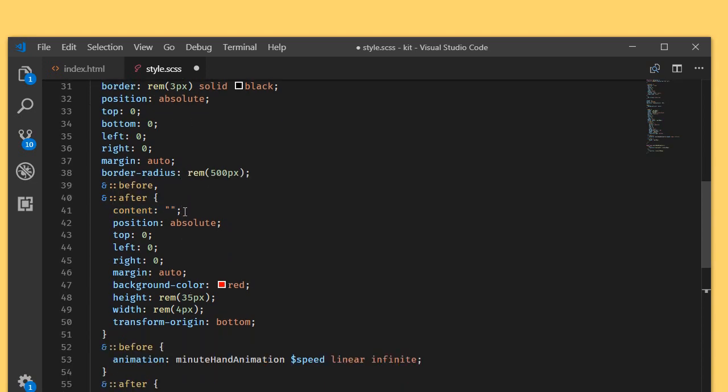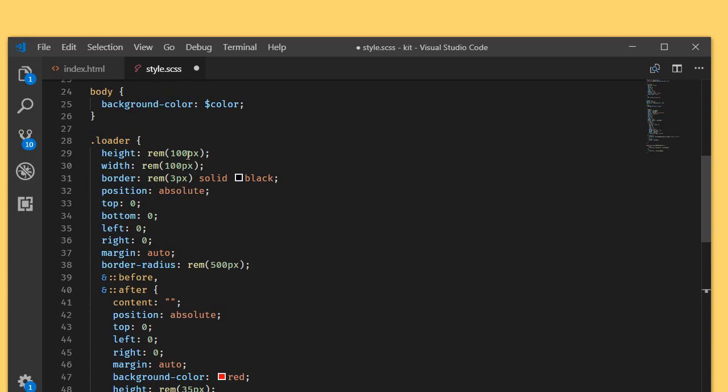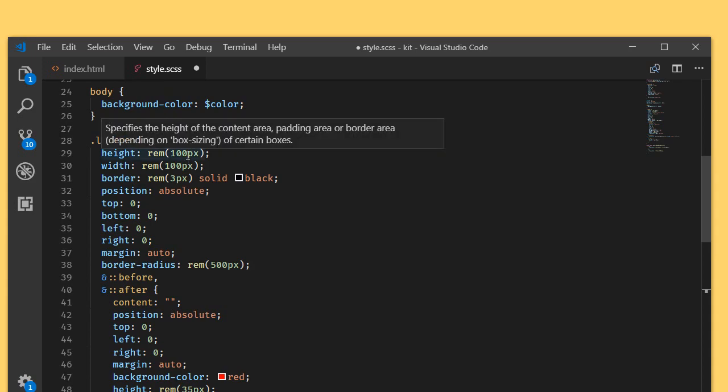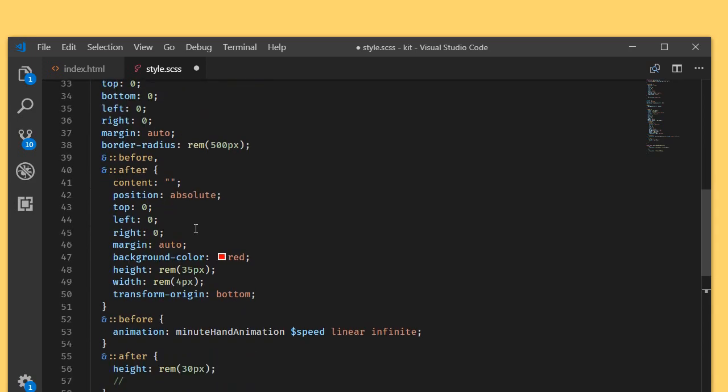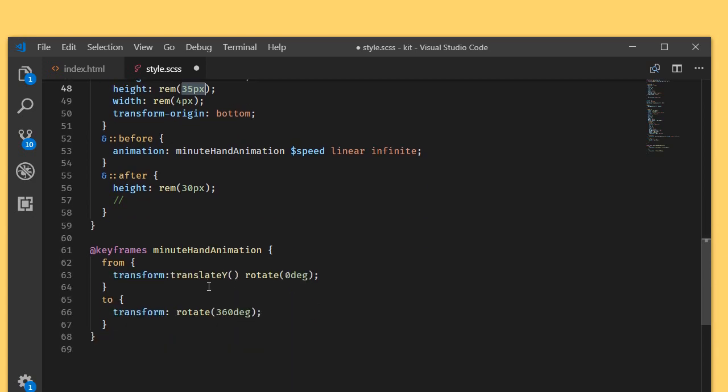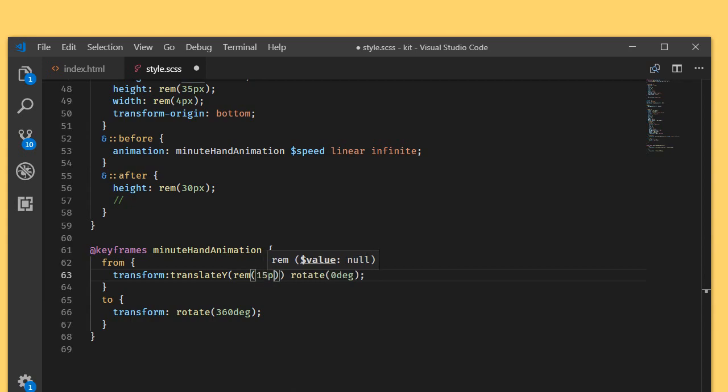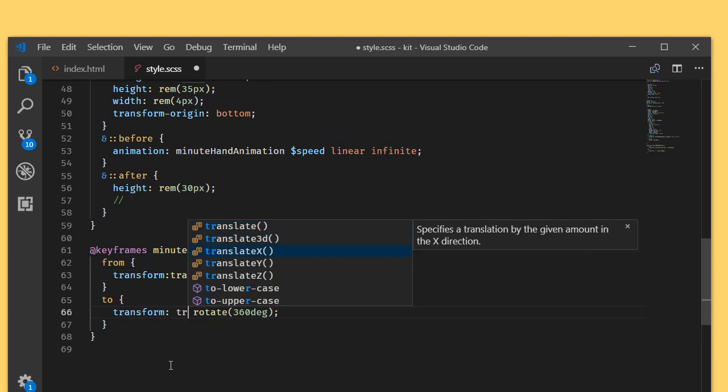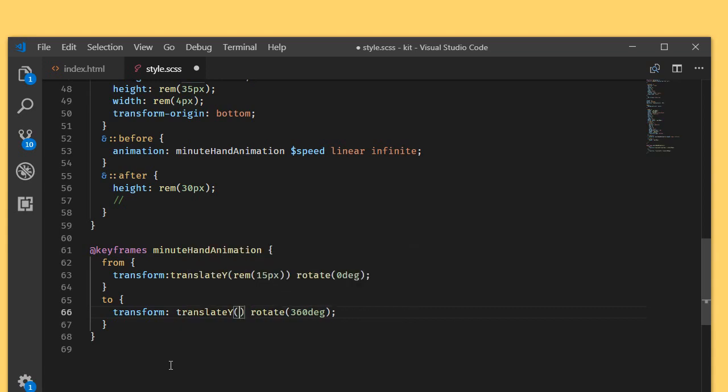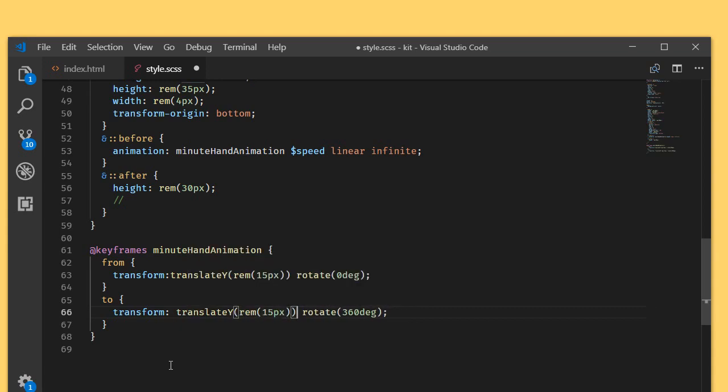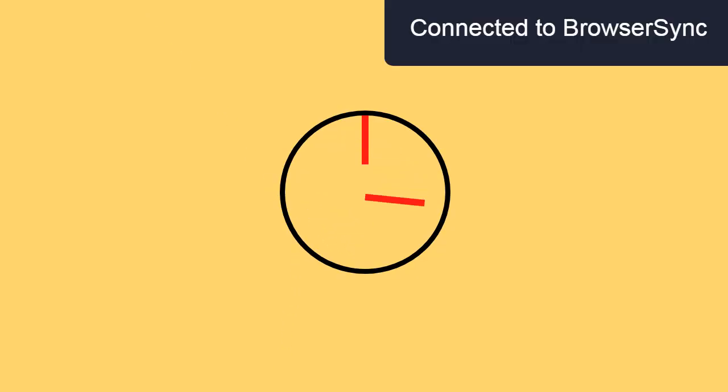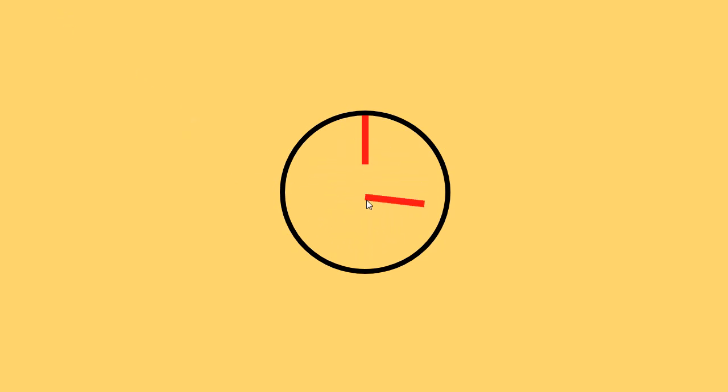The 50 percent of the loader height is 50 pixel, and I have height of 35 pixel, so I'm just writing the remaining value here, that is rem of 15 pixel. 15 plus 35 gives me 50, which is the half of the loader height. And translate y rem of 15 pixel. As you can see, if I just refresh, right now our minutes hand is centered.